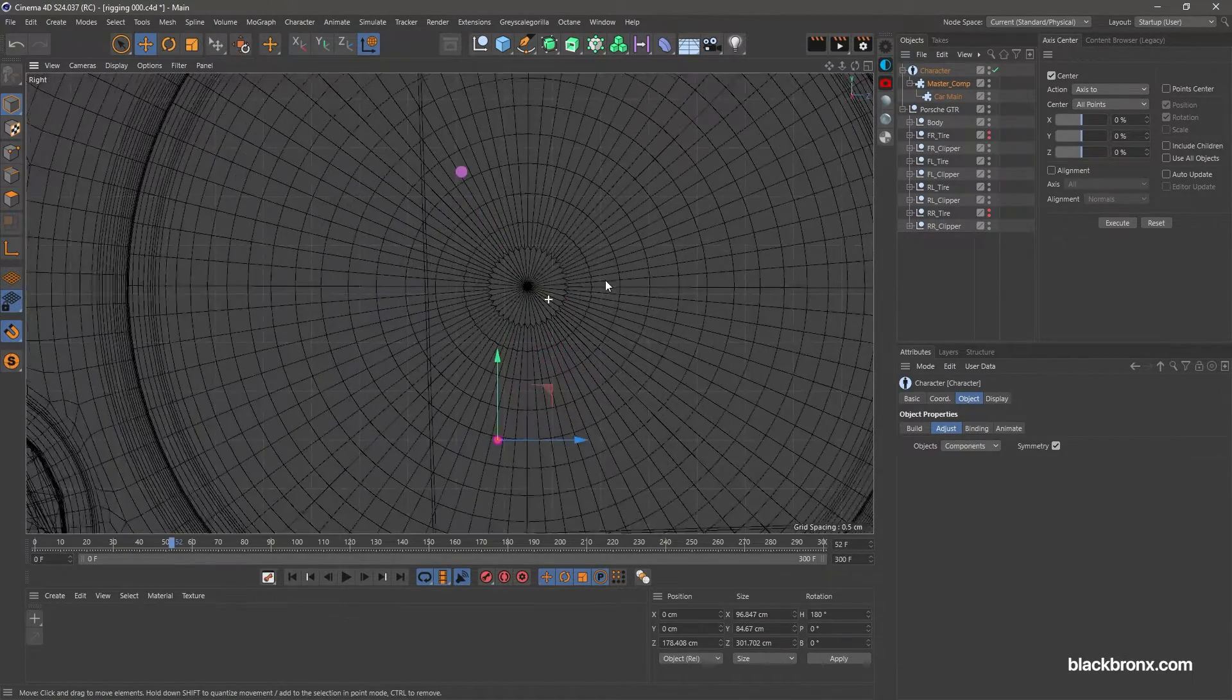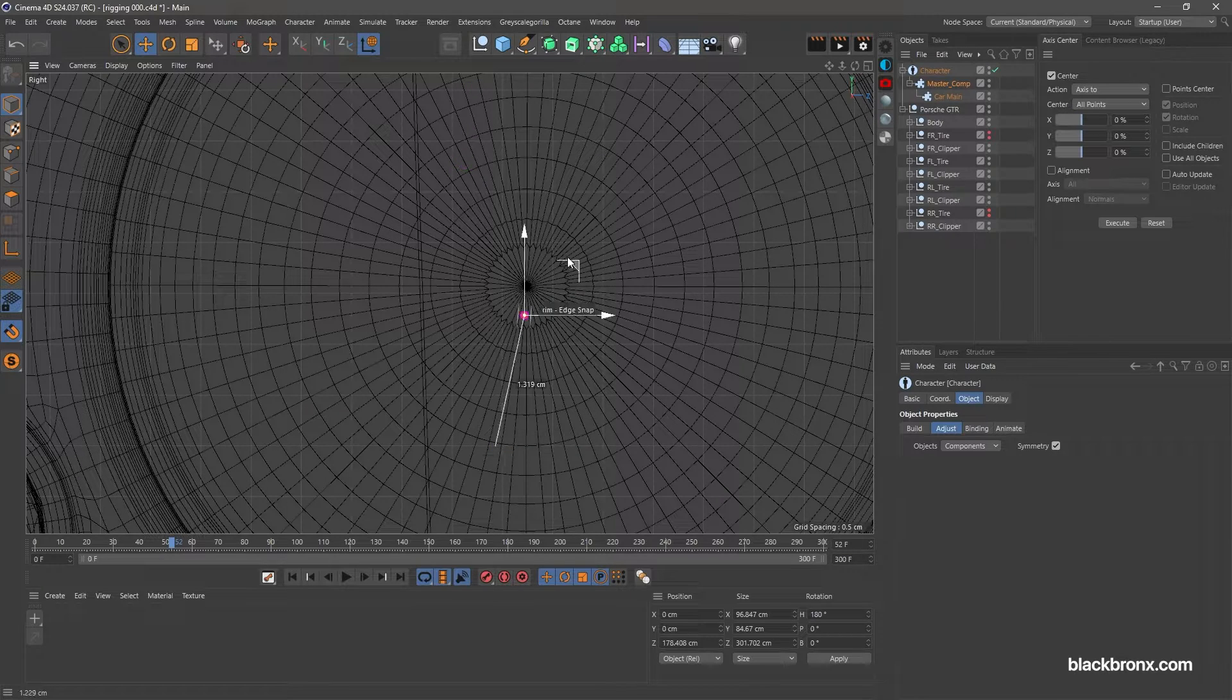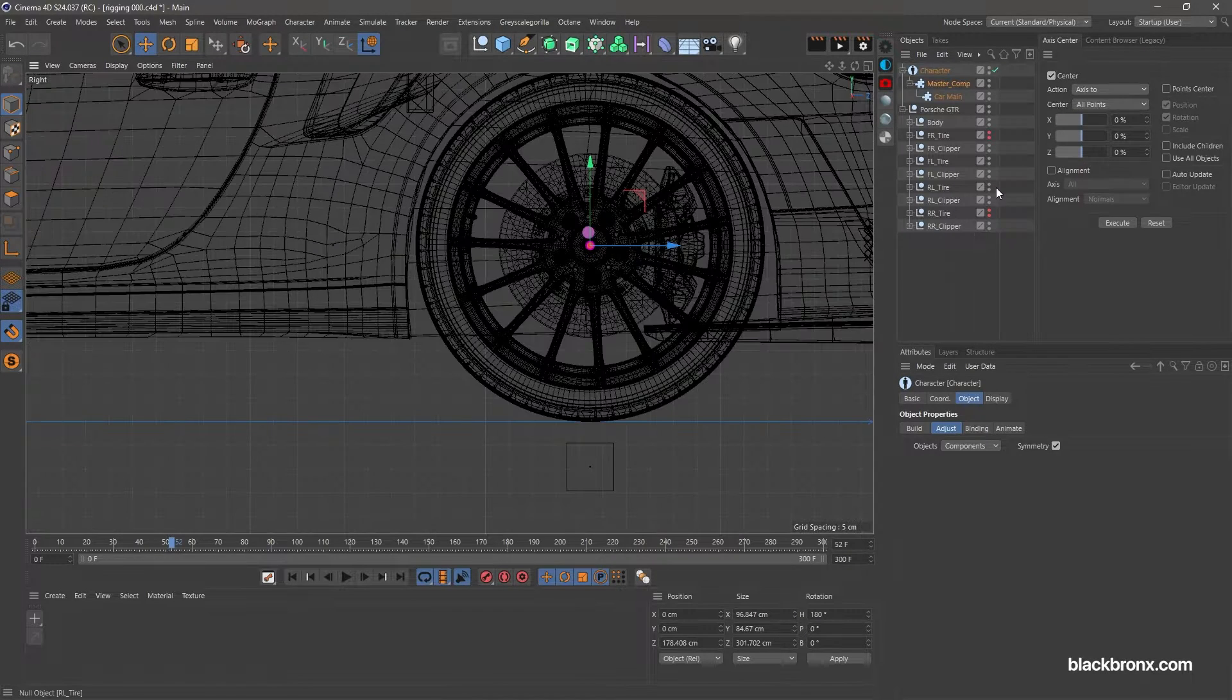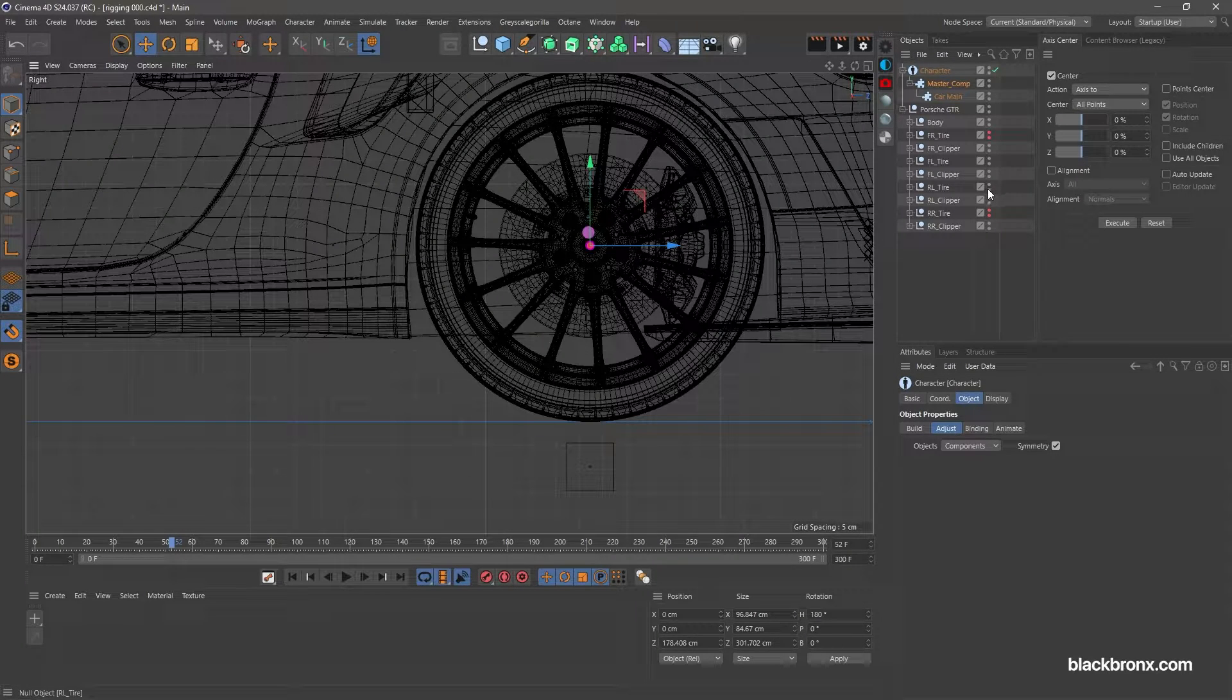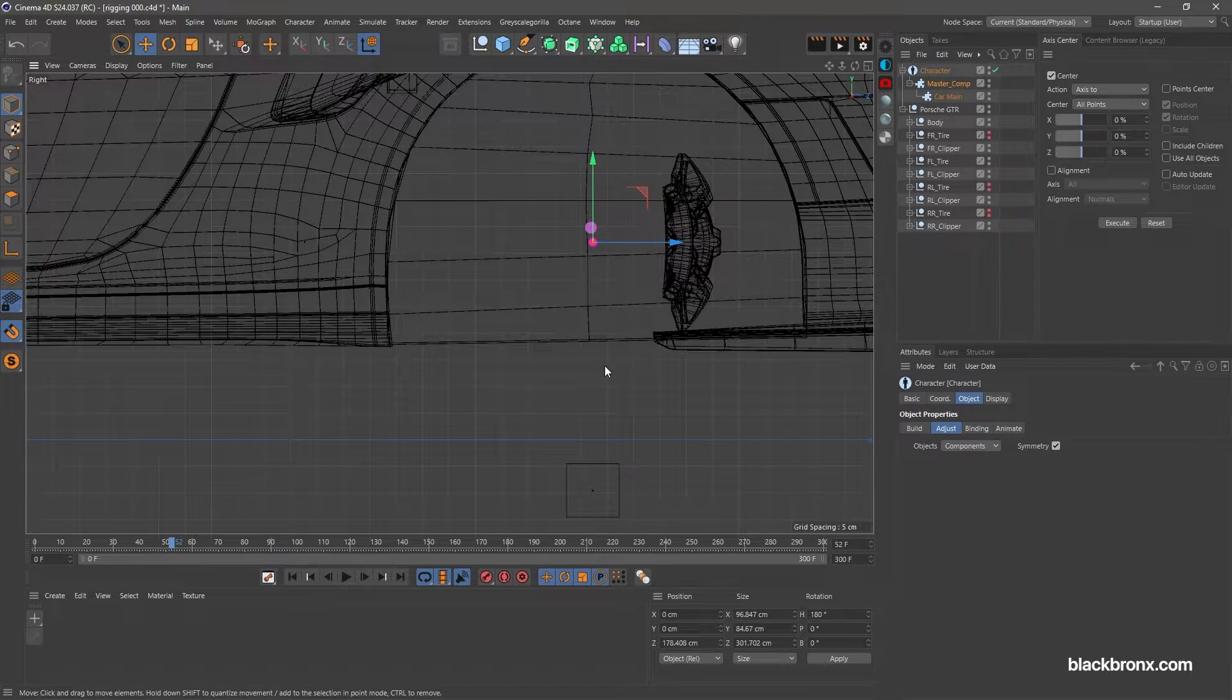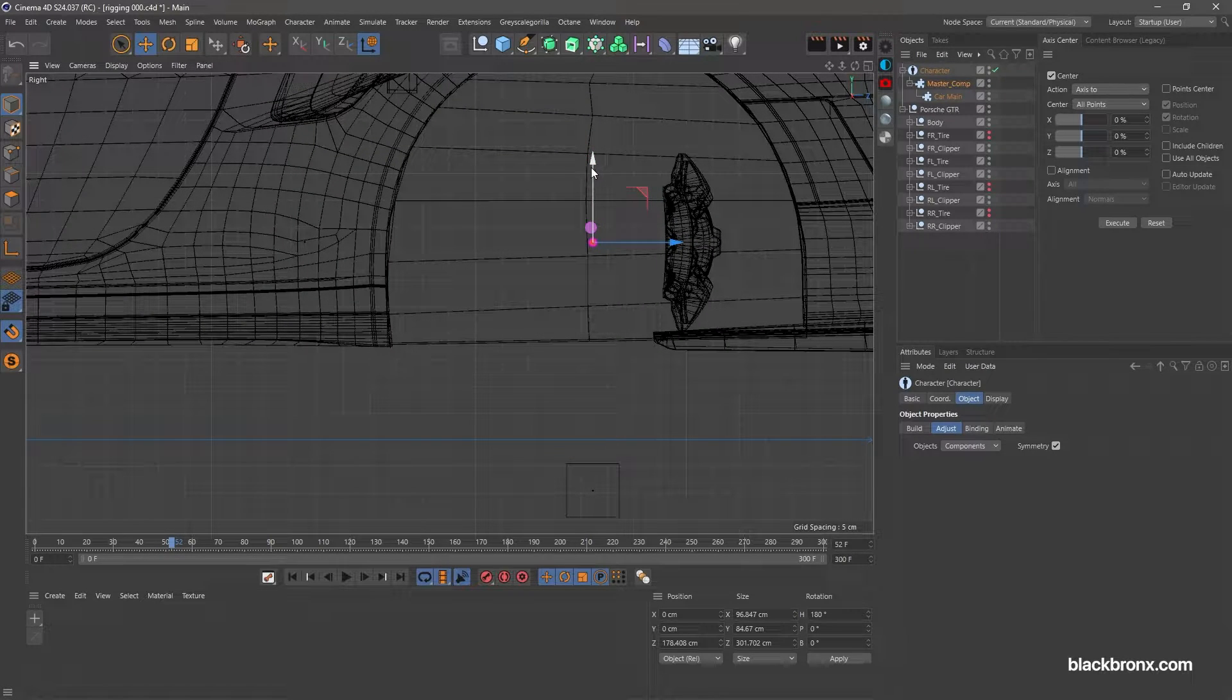Move the Master Comp Point to the center pivot point of this rear wheel. Then you need to move the point to the ground level.